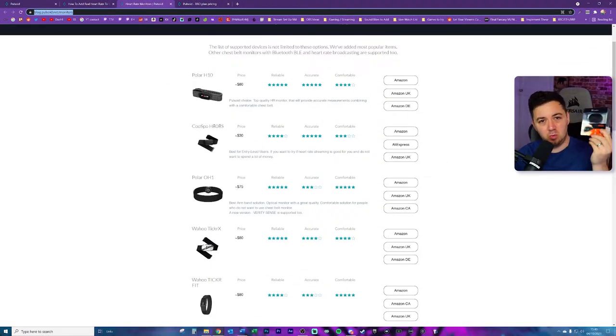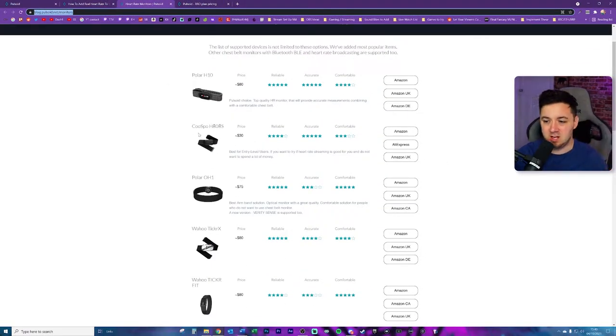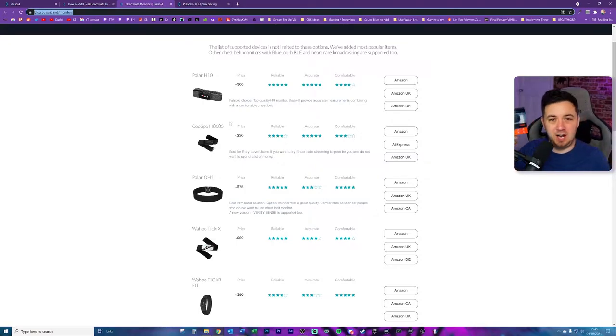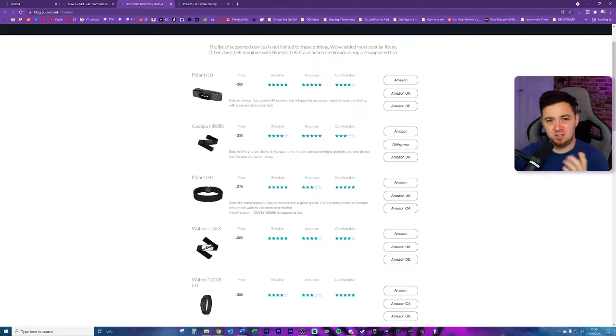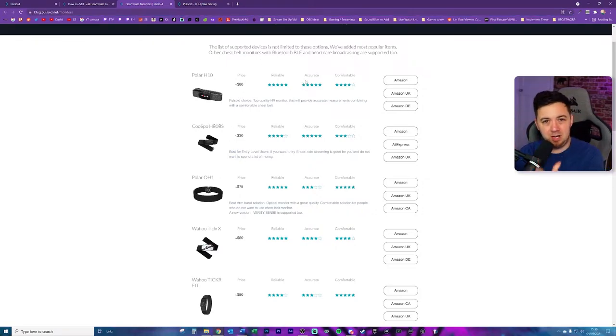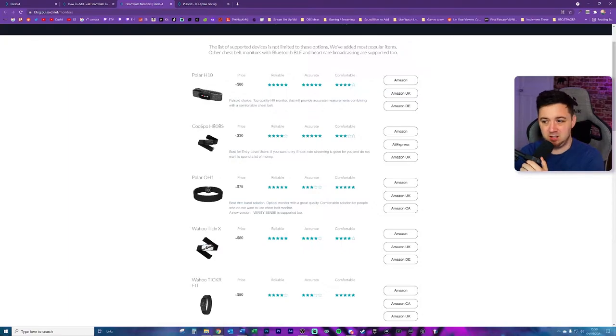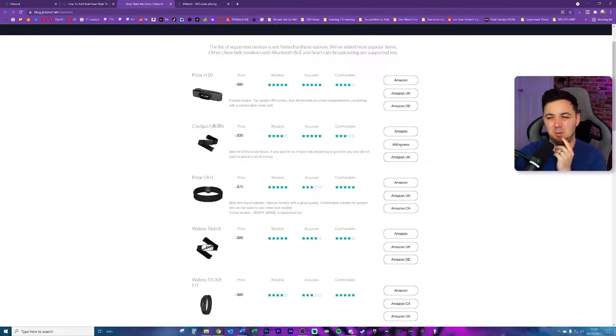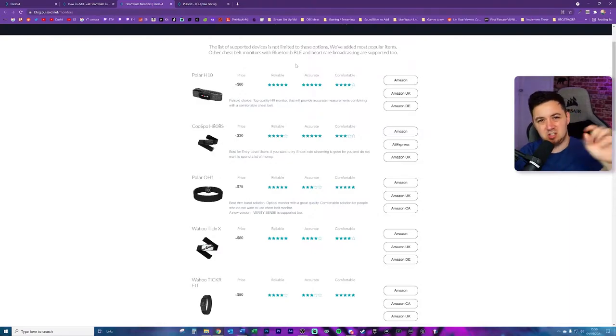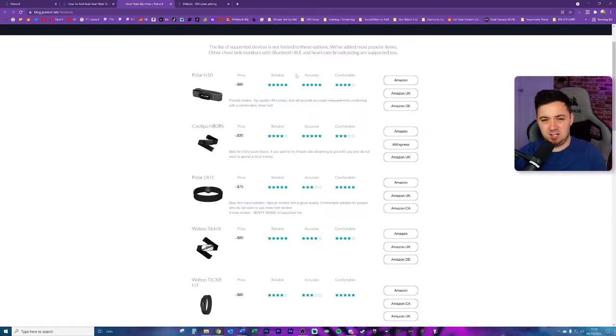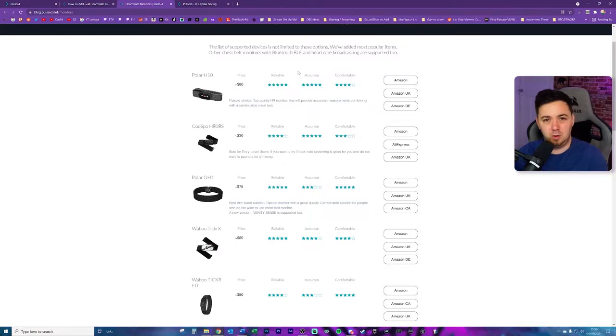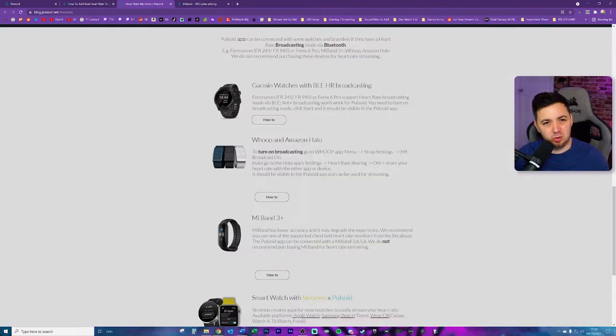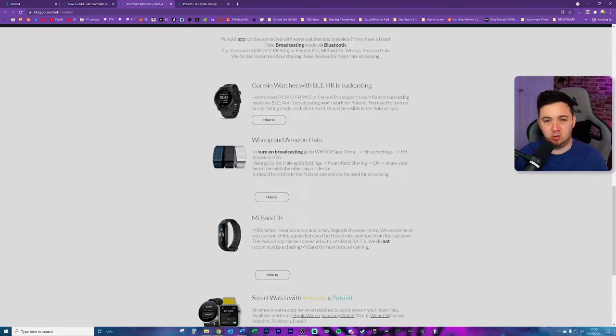And this is the one that we're going to be giving away today, which is the Kuspo H808S. Now I'll be trialing out this device today and I'll be able to tell you whether or not it's actually any good. The key thing to note, if you're not going to buy a Bluetooth device from this particular list, is it does need to have Bluetooth BLE. And I think what this is, it's like Bluetooth low energy. And essentially it's just continuously pushing a ticker via Bluetooth to your phone. Now there are some watches and bracelets that are compatible too. And again, Pulseoid go into some detail about these below here, including some how-to guides.